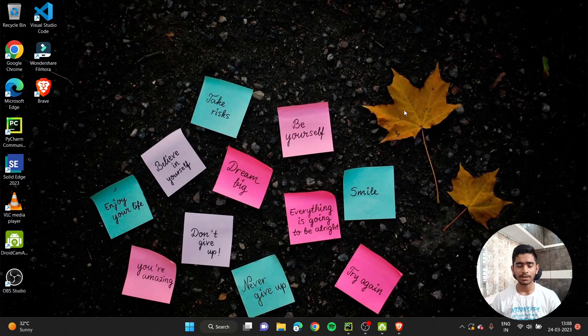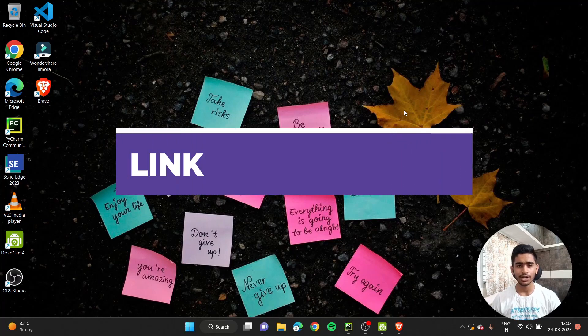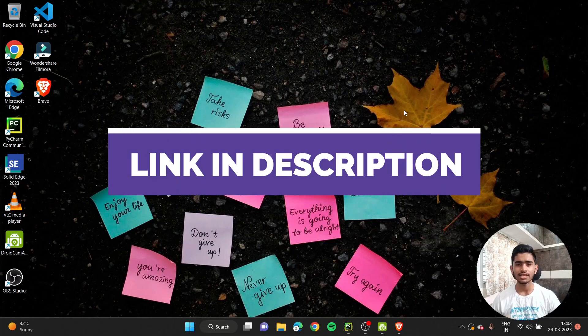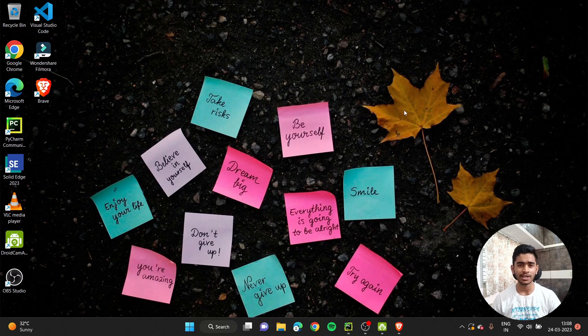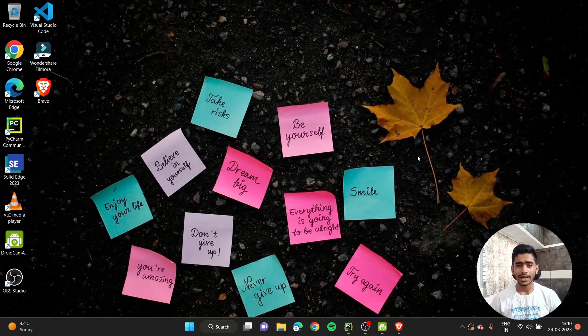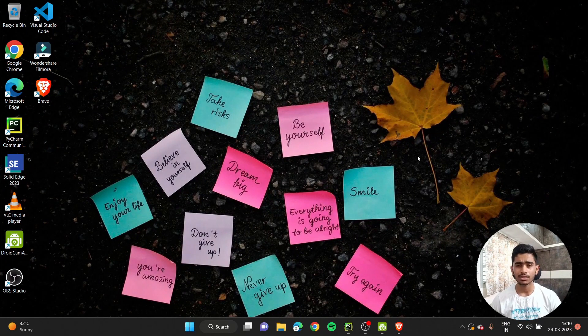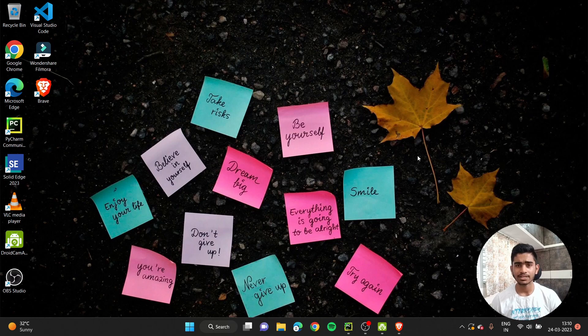I've uploaded it to Replit and you can fork it over there. I've given the link in the description through which you can use it at the comfort of your mobile phones or your PCs.